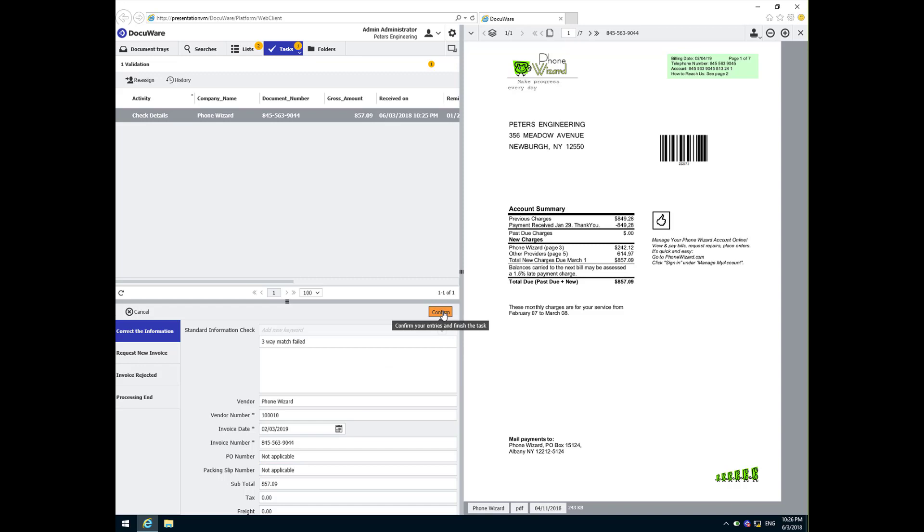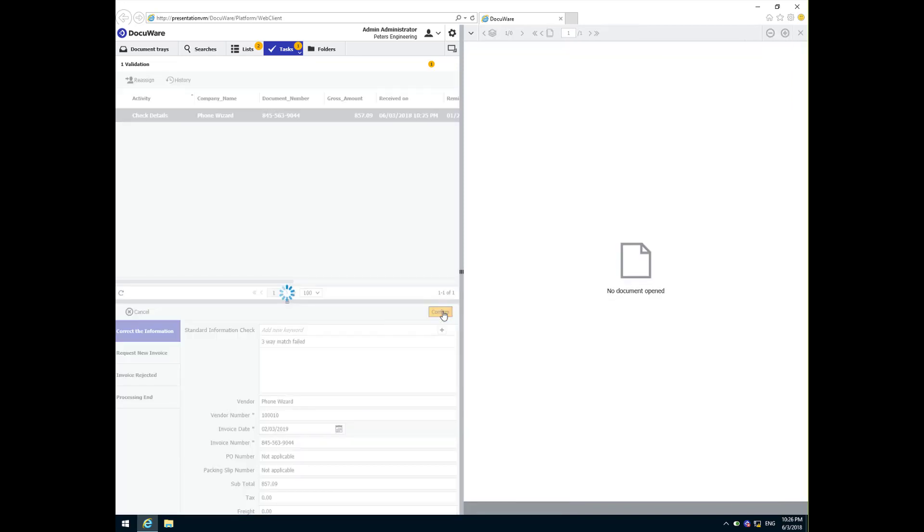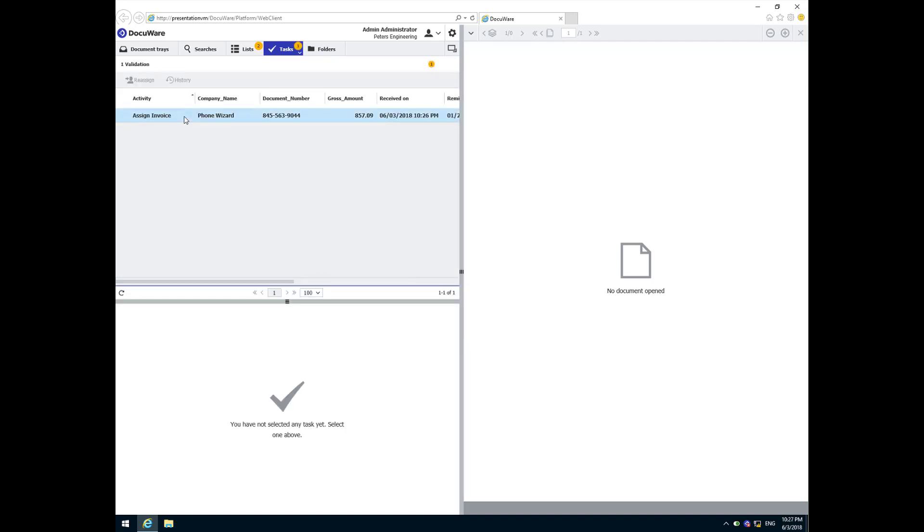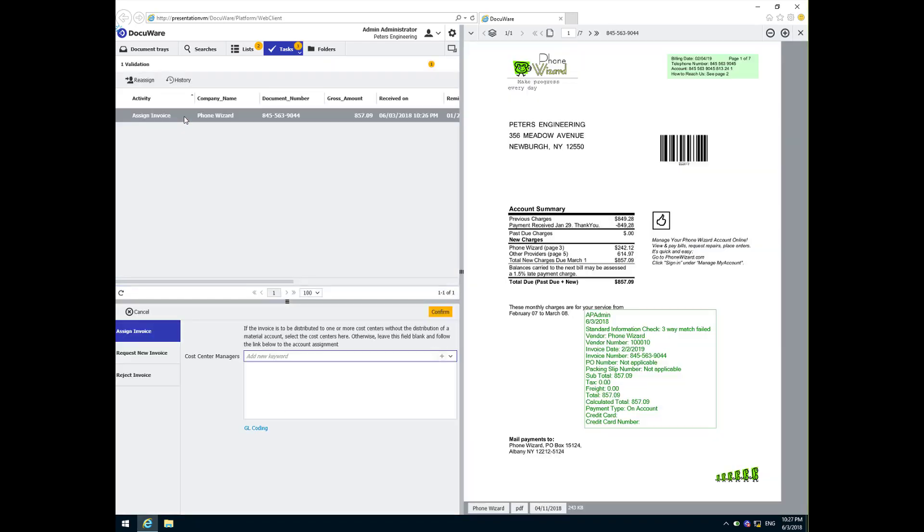If she were to have selected any of the other options, request a new one, reject, or end, she would have been prompted for a reason, and then the DocuWare workflow would automatically send an email to that vendor.